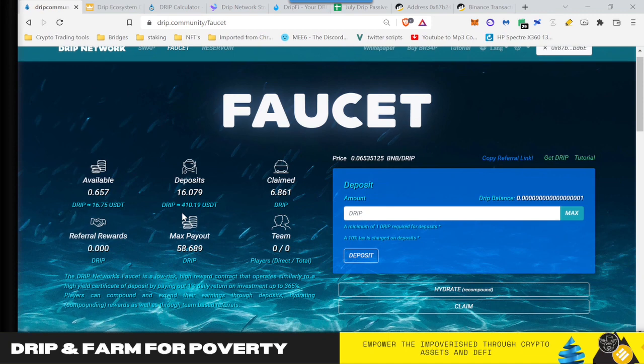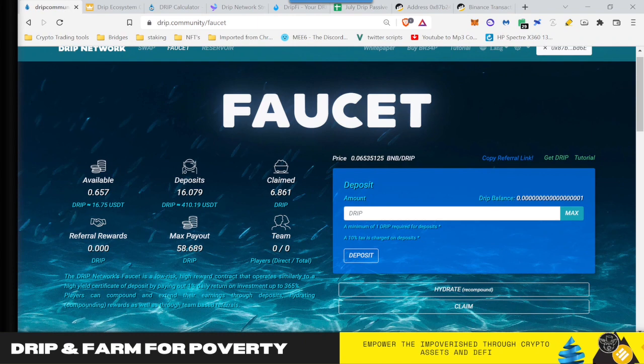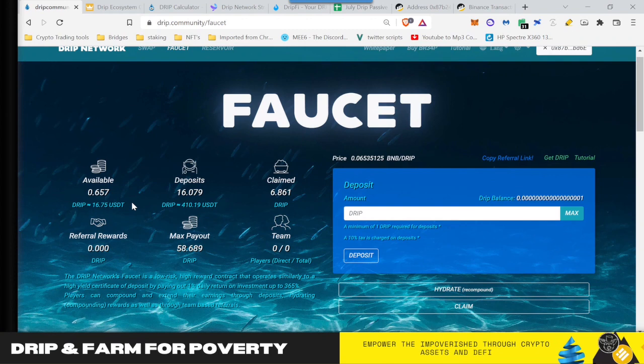And an easy way to think about this is think about your hydrations as a dollar cost average into your position. What do I mean by that? Well, whatever you have here, whenever you click compound, remember, 0.95 of that goes in here because there's a 5% tax. So almost a hundred percent, 95% goes into your deposits. So you can look at this number as saying you're getting that much drip for the cost of your hydration. So now the question is how much does it cost to hydrate? Great question.